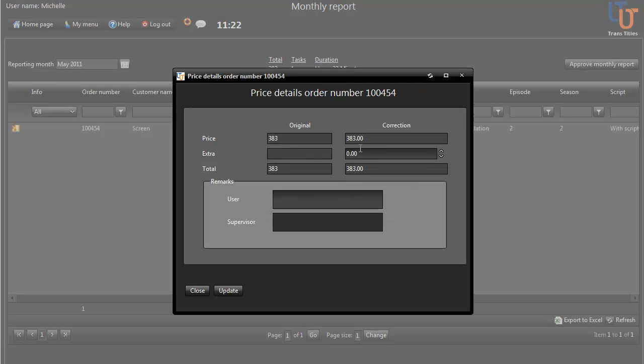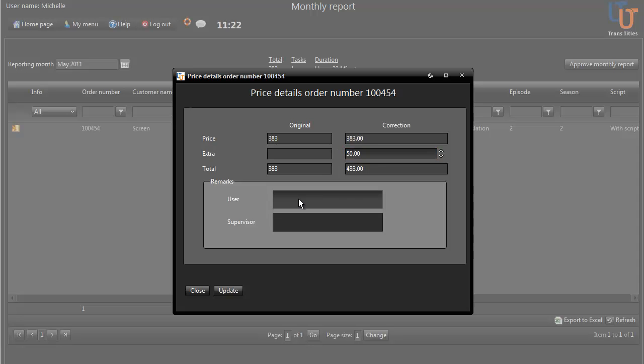If you think that an error's been made in the amount, click on the Money icon and you'll be shown the original price and the corrected price. Type in the extra amount you think is owed and, if you wish, an explanation and choose Update.